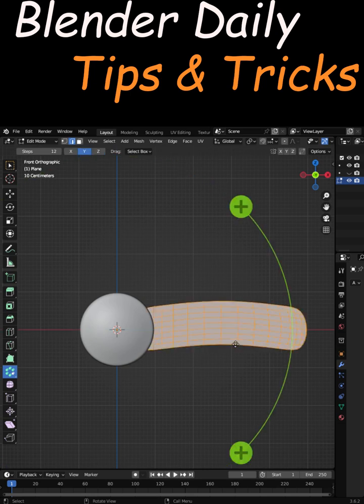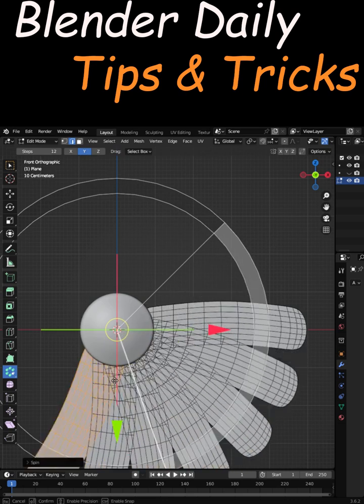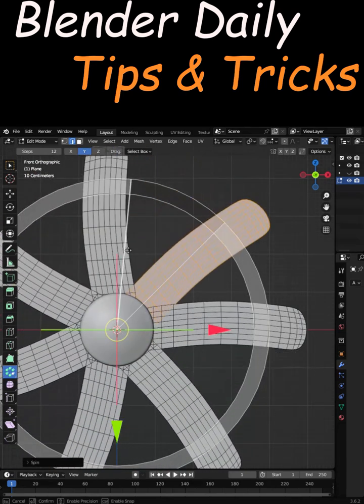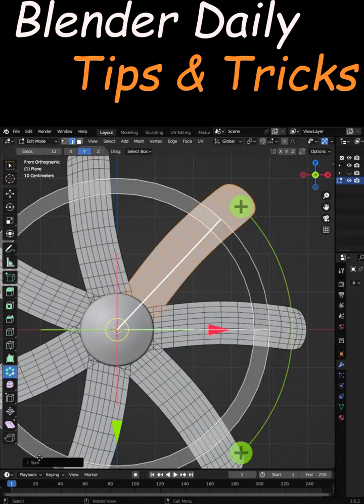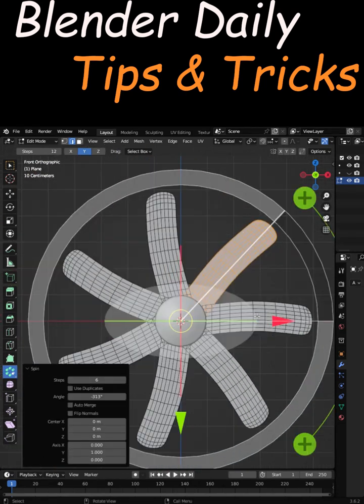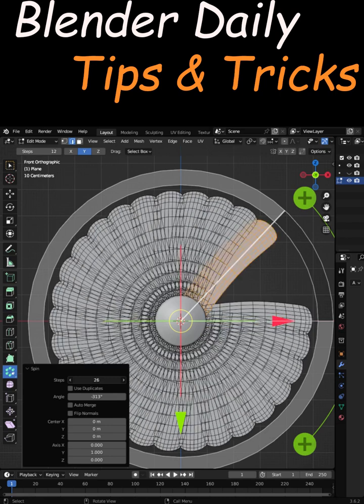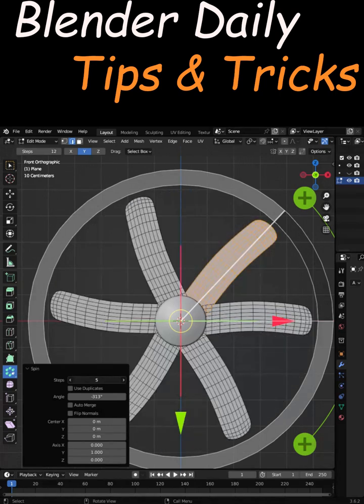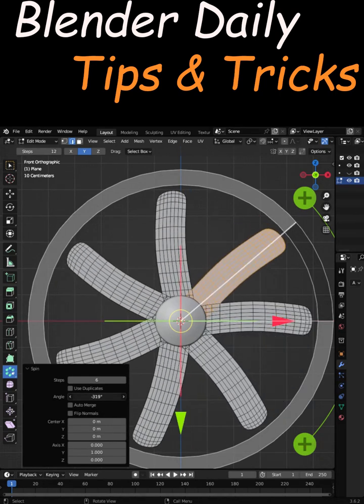Now we can just drag and do this. You can change the steps that you want, or you can also change the angle.